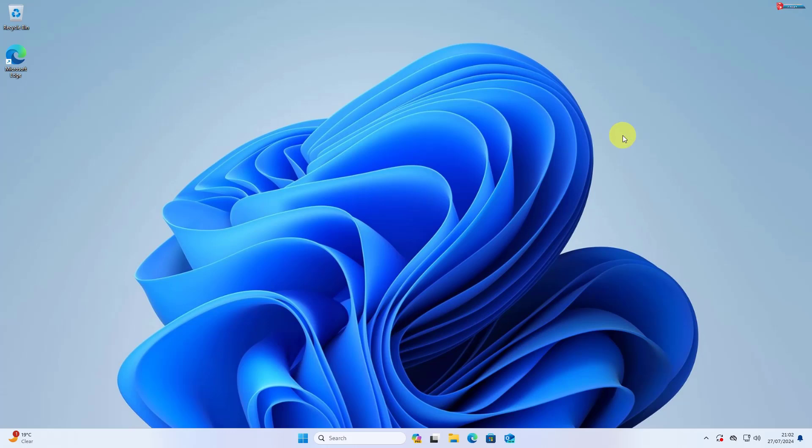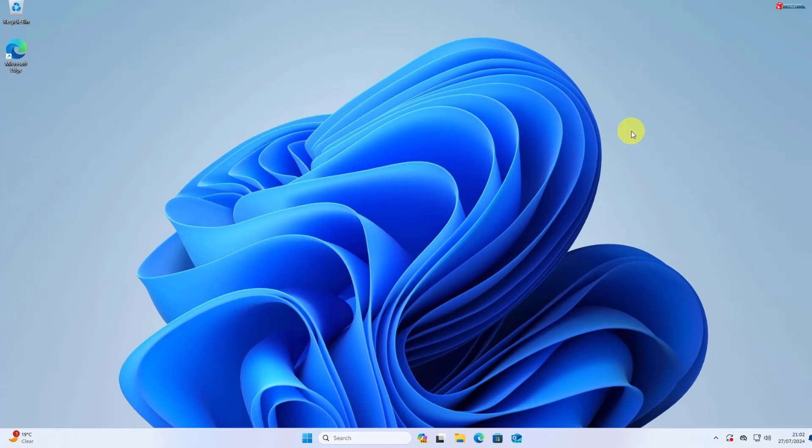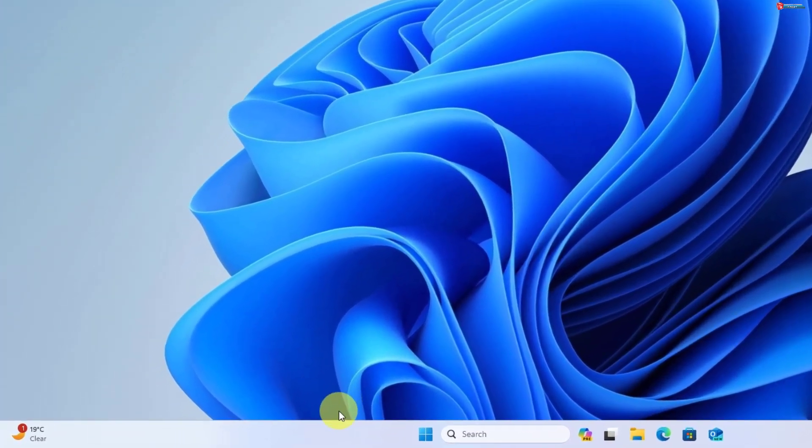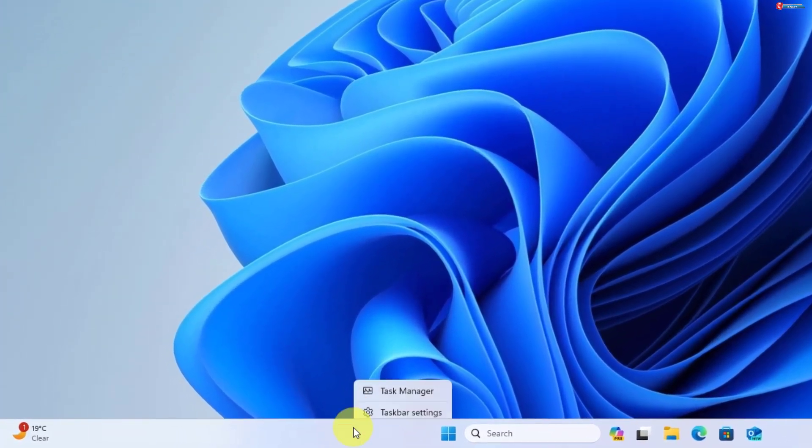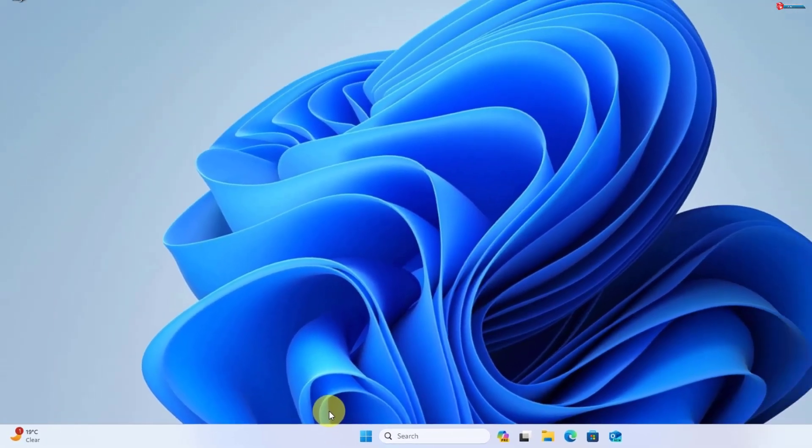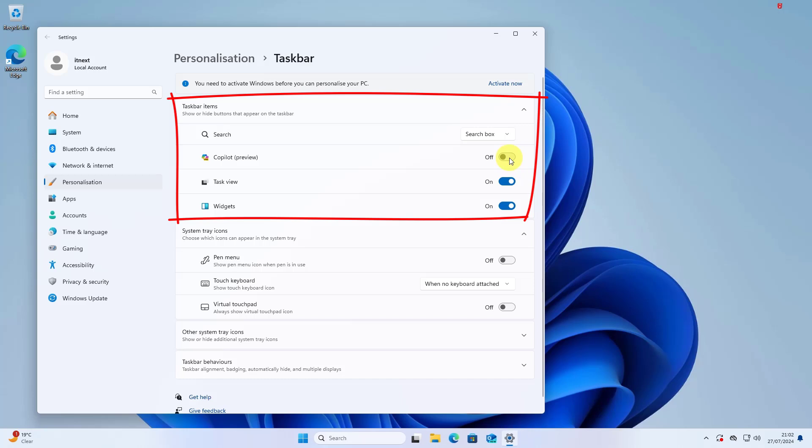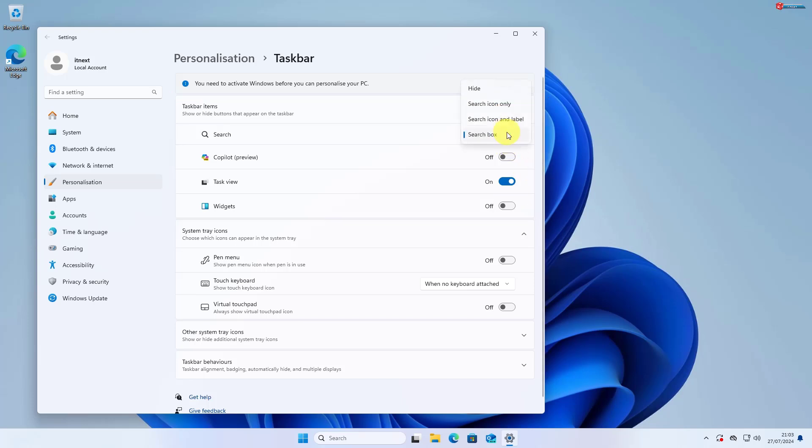Let's jump right in. To get started, we'll be using a third-party app called Rounded TB. It's a lightweight tool that lets you customize the shape and appearance of your taskbar. First, right-click on the taskbar and then click on Taskbar Settings. On the taskbar items, click to turn off the Copilot Preview option. Again, turn off the Widgets option. Now under the Search option, turn it off as well.